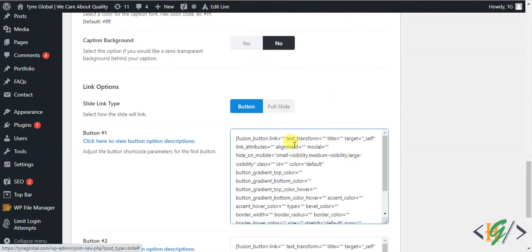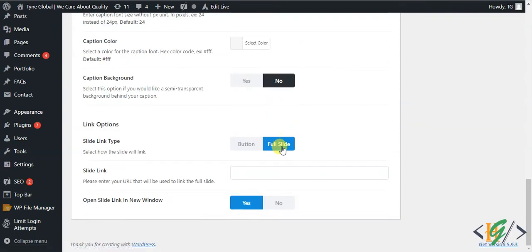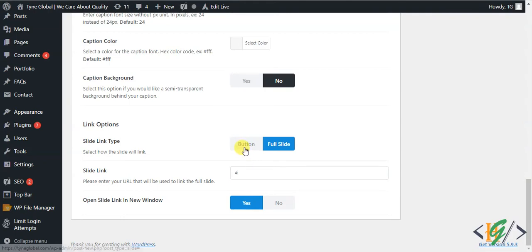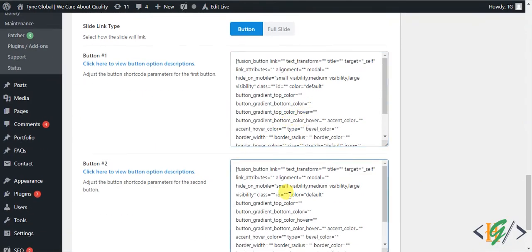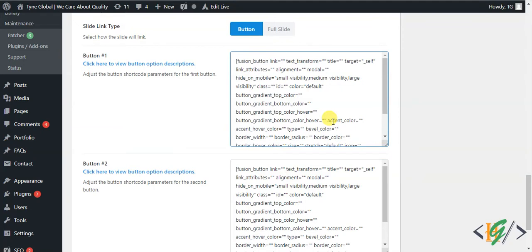If you want to link the entire slide to one URL, click on Foot Slide and add the link there. If you want to add a button, click on Button — you'll see two button options. You can design each button according to your requirement, including button color and link.